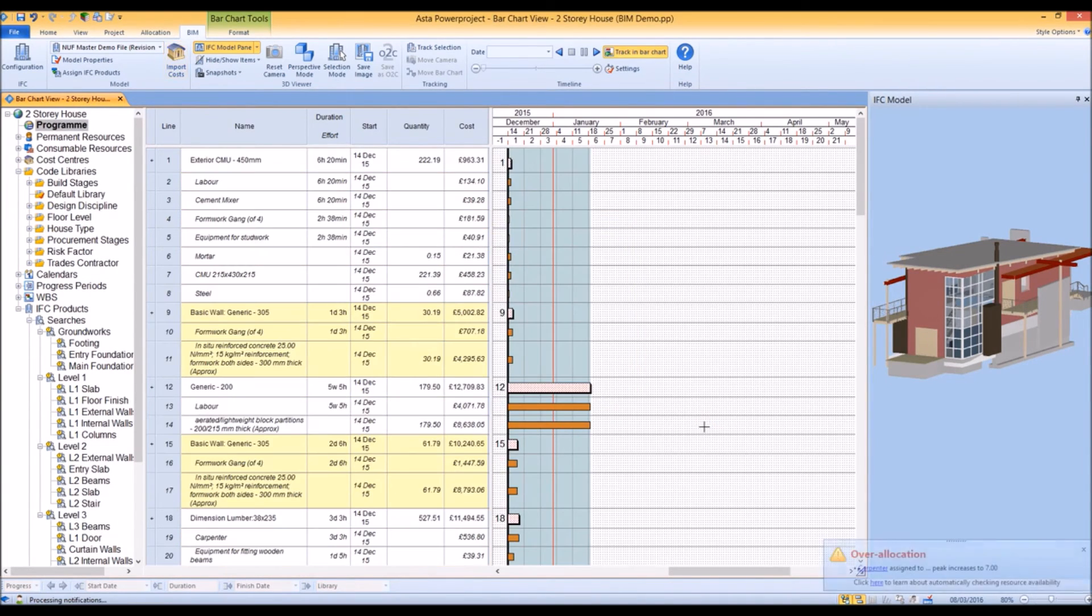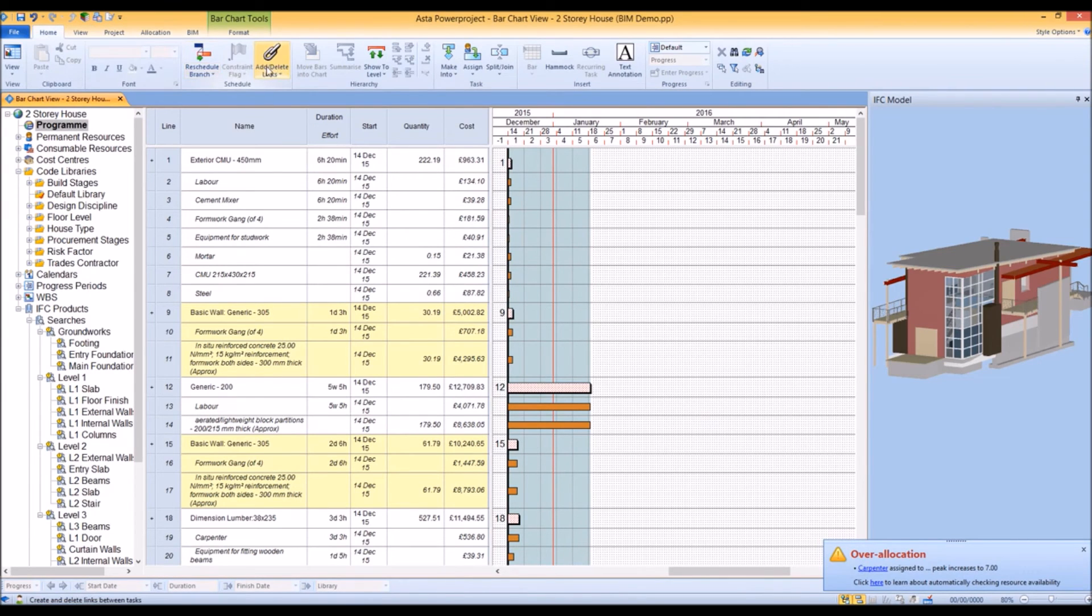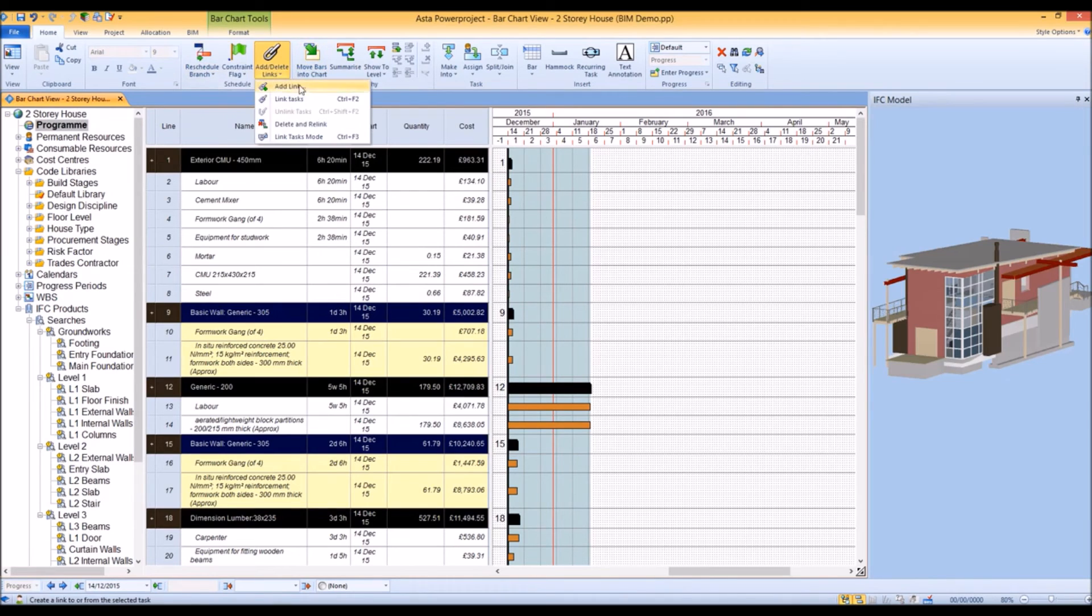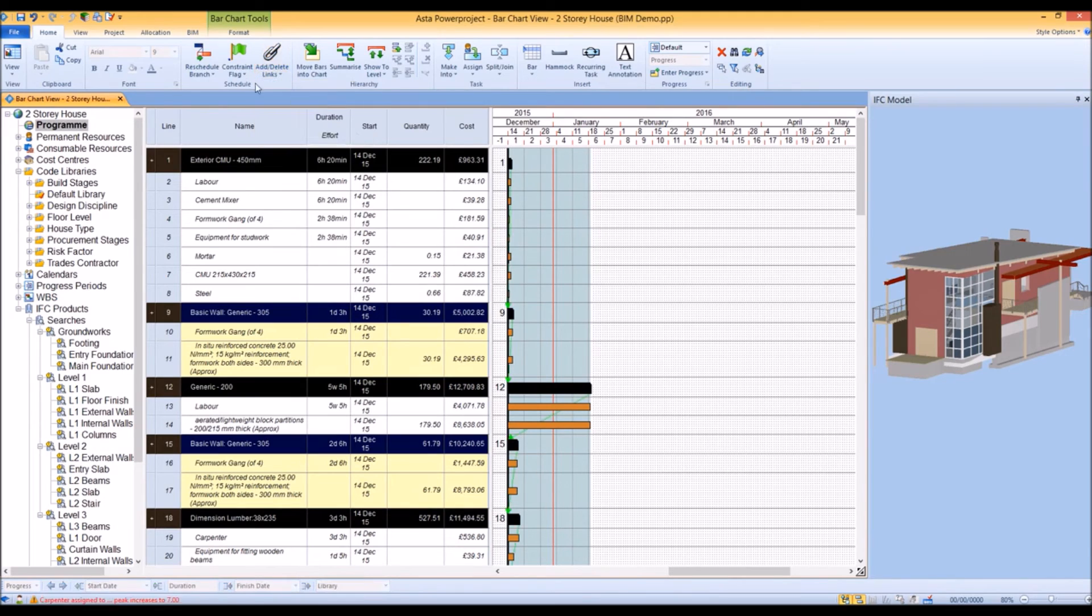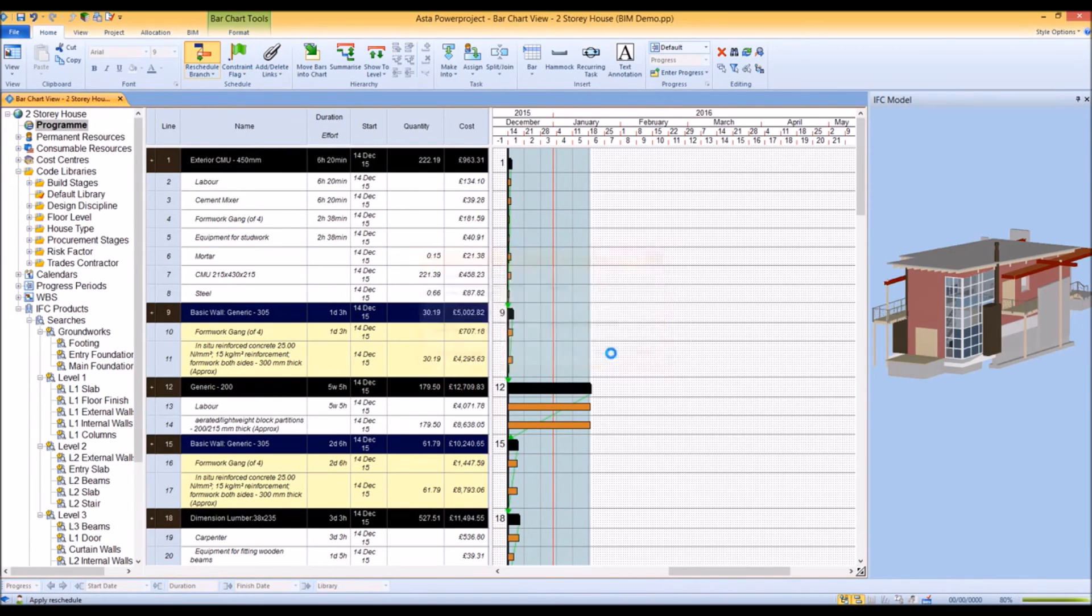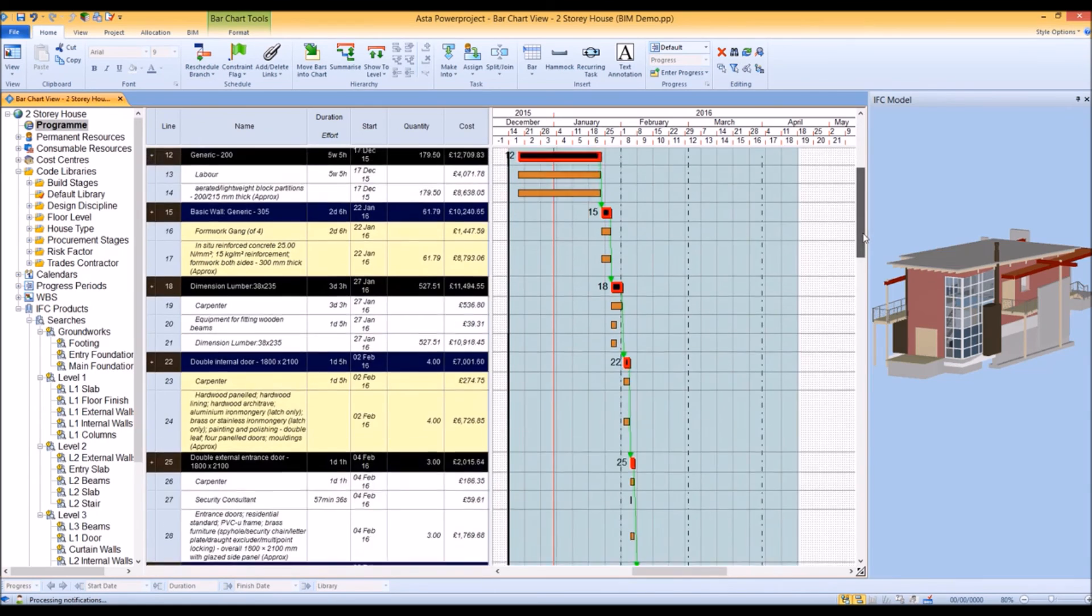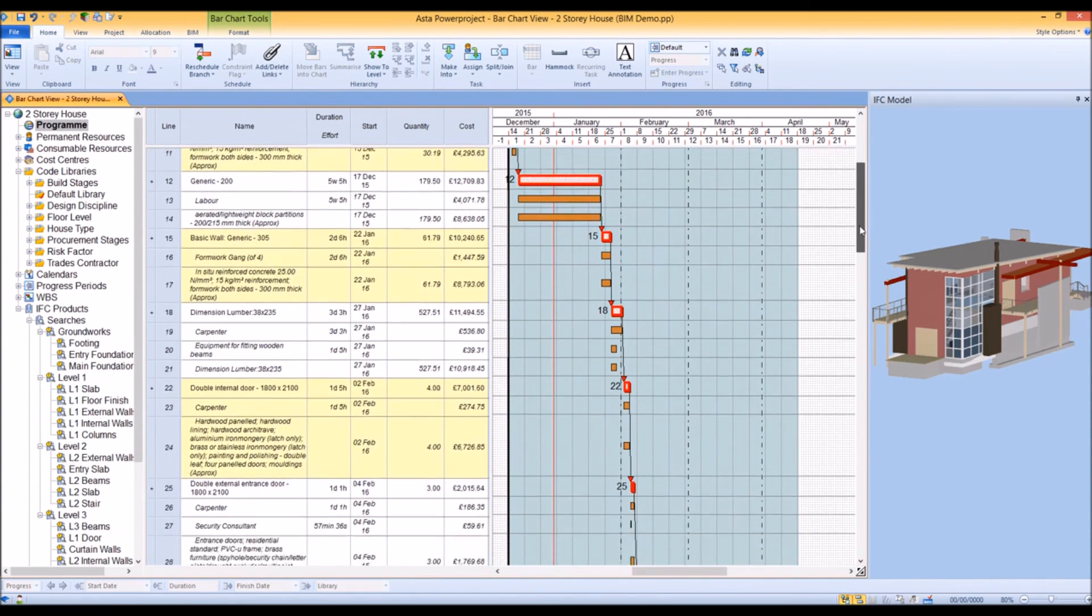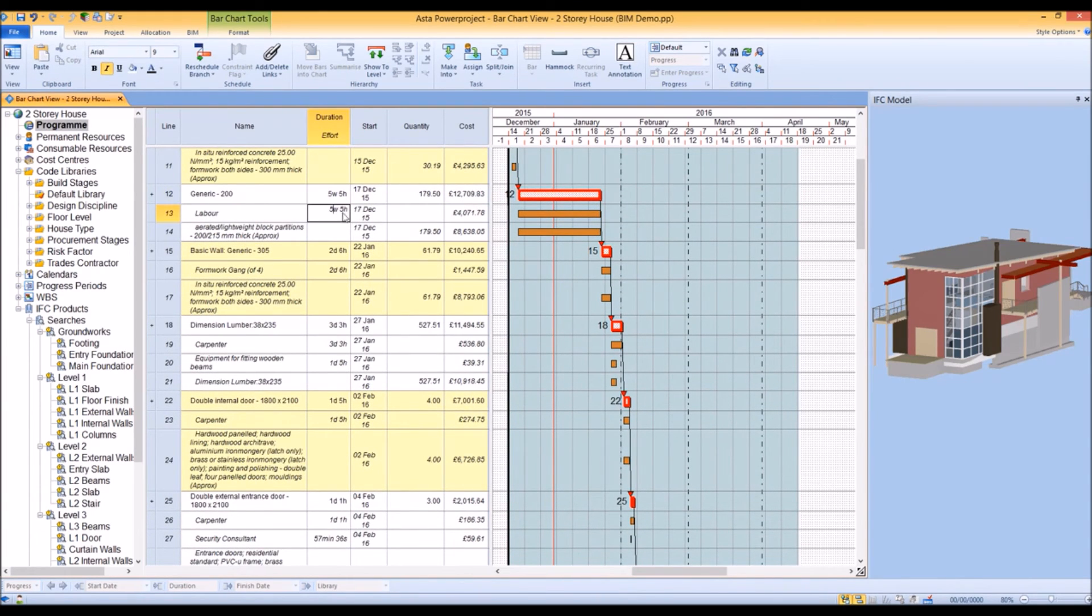When we do that and link those tasks, Power Project has created tasks and resource allocations for the correct duration - not just a standard one-week allocation per task. It's created the right duration of labor resource allocation required.